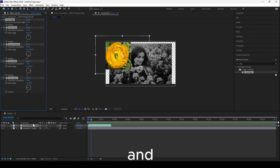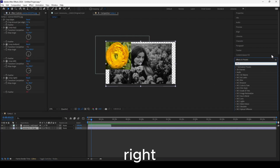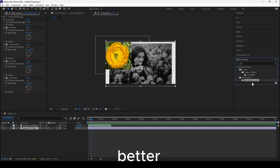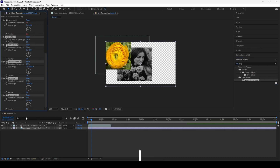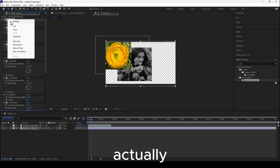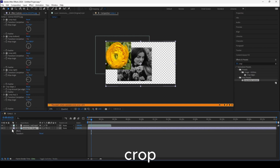Now go to the image. It's back to normal. Type 'crop' in the Effects & Presets search and you'll see 'crop better version'. Drag it onto the image, and now you have the working crop applied. You can remove the old broken crop.